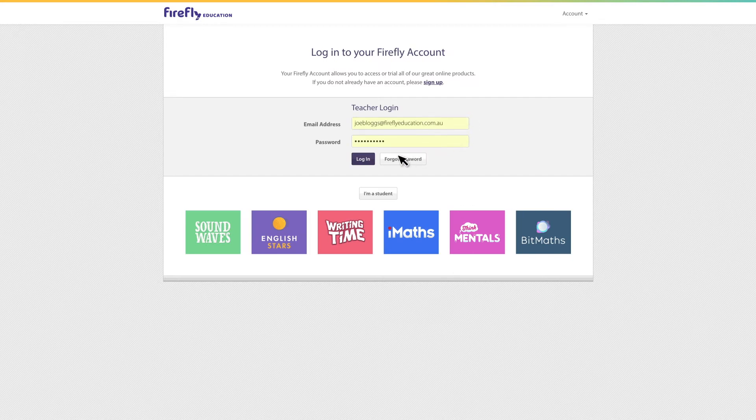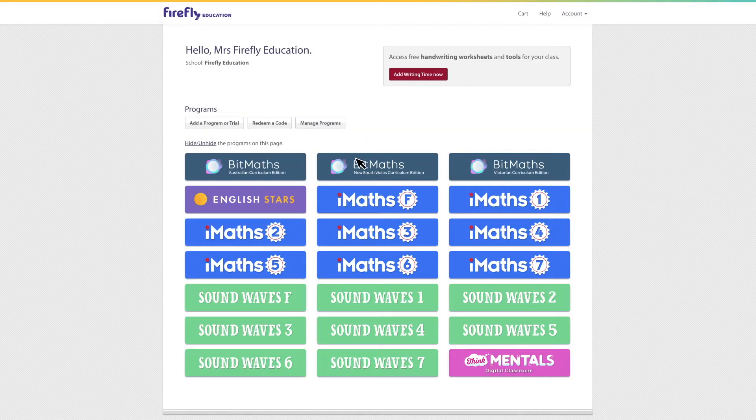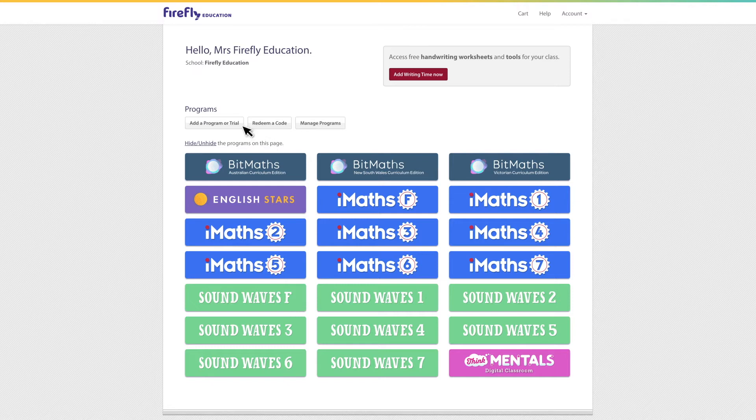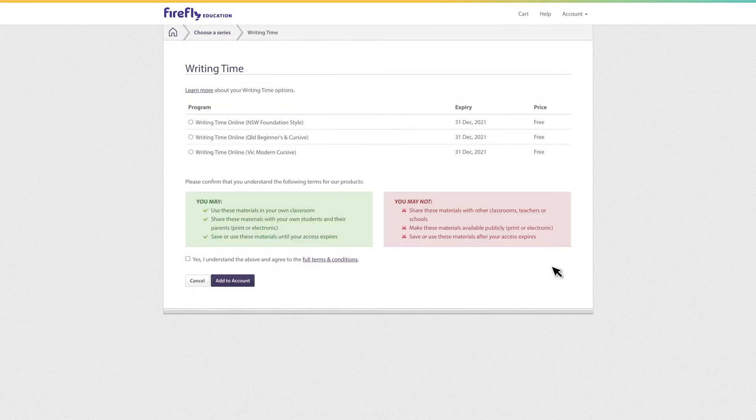After logging in you'll be brought to your account page. Select add a program or trial and choose Writing Time.